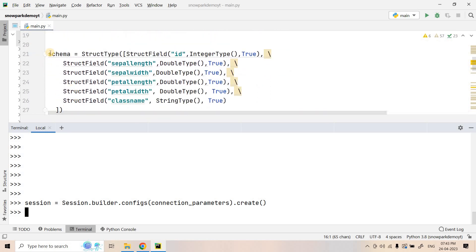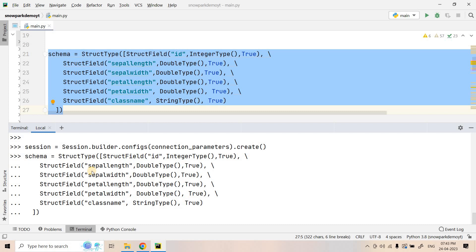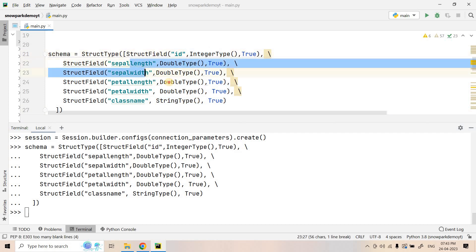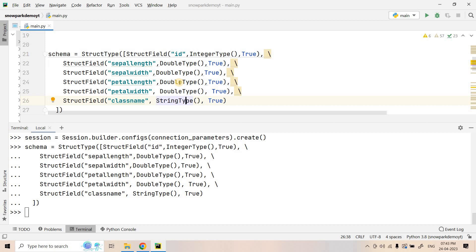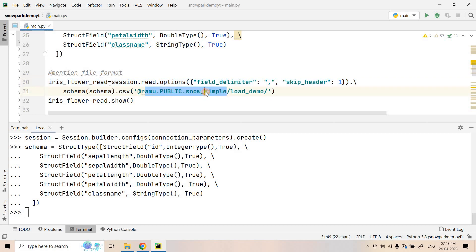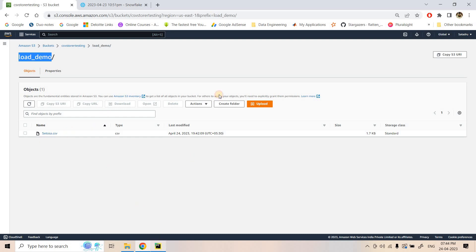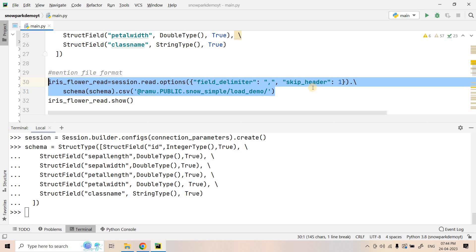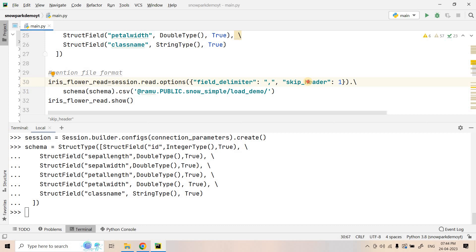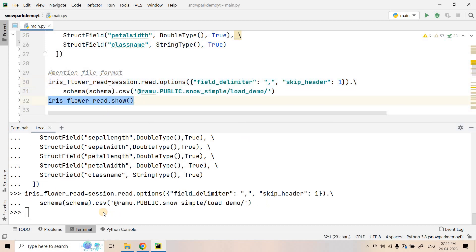To read CSV data from an external stage we need to mention the schema explicitly. For Parquet, JSON, or Avro we don't need this, but for CSV we do because Snowflake's schema inference cannot detect CSV schema directly. Here we've defined the schema: ID is integer, sepal length, sepal width, petal length, petal width are double, and class name is string — matching the dataset. We're reading data from the external stage 'ramu.public.snow_simple', specifying the load-demo folder, field delimiter as comma, and skip_header as 1.